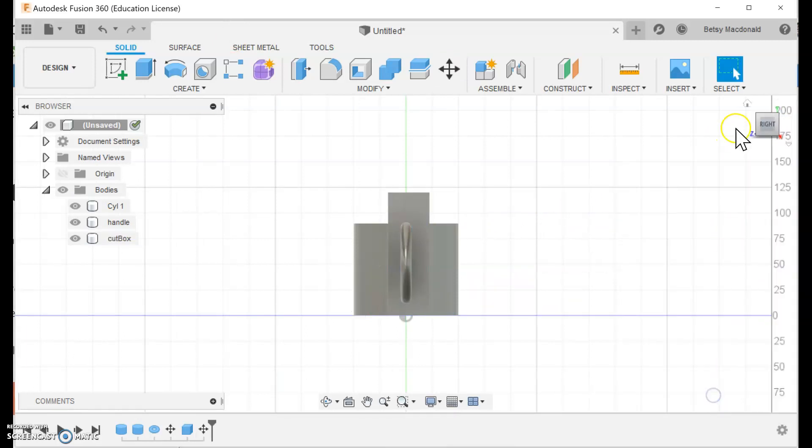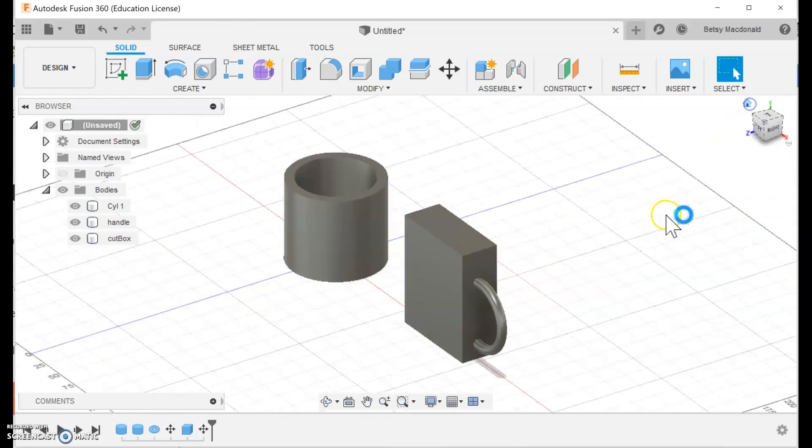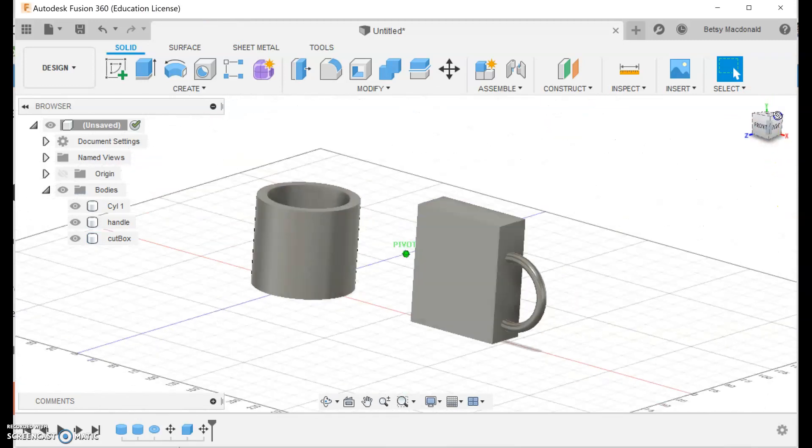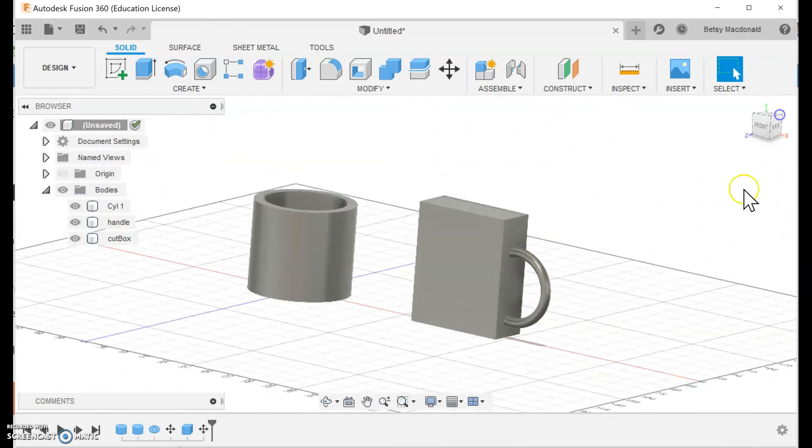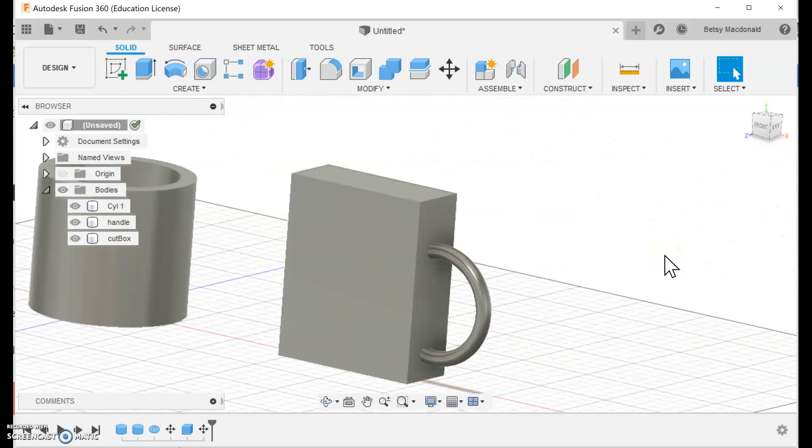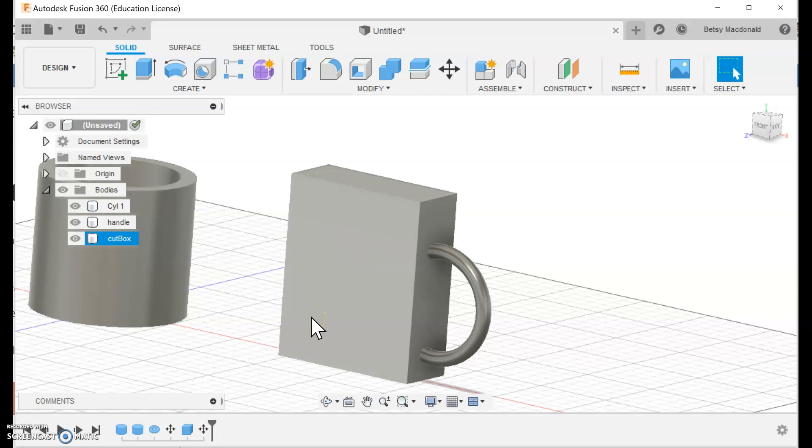So I'm going to click okay then I'm going to go back to the home view and then I'm going to move it a little bit and zoom it a little bit. So basically if I cut away this box it's going to take the part of the handle that we can't see which is exactly what we want to do.